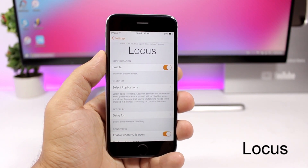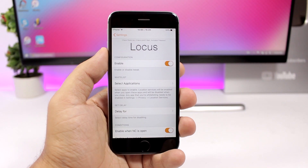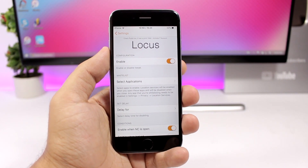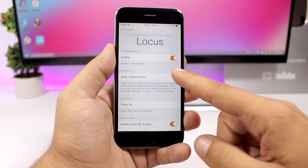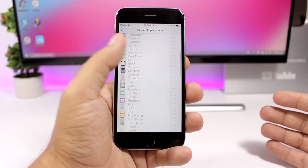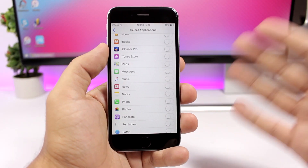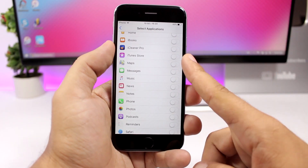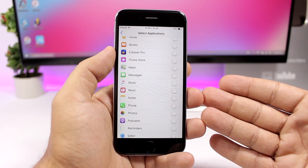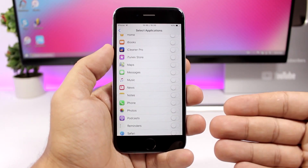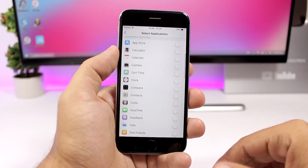Locus is a very useful tweak that allows you to enable location services for any specific apps you want, so you don't have to enable it for all apps. Just go into the settings, enable the tweak, and select applications. If you enable one of these apps, location services will be active for that app while it's open. Once you leave that app, location services will be disabled — very convenient.